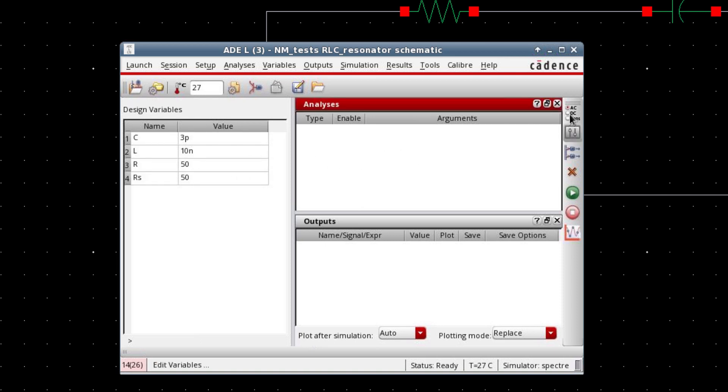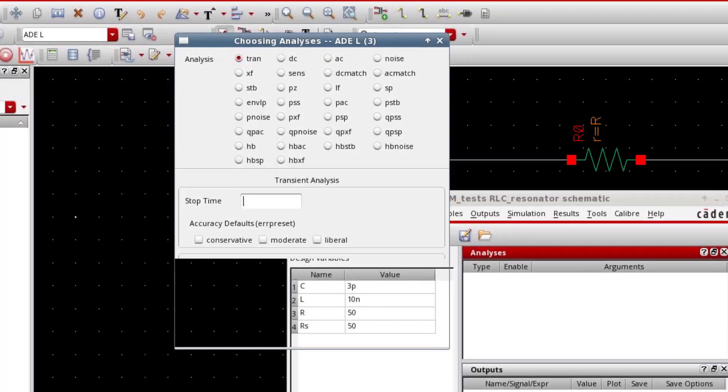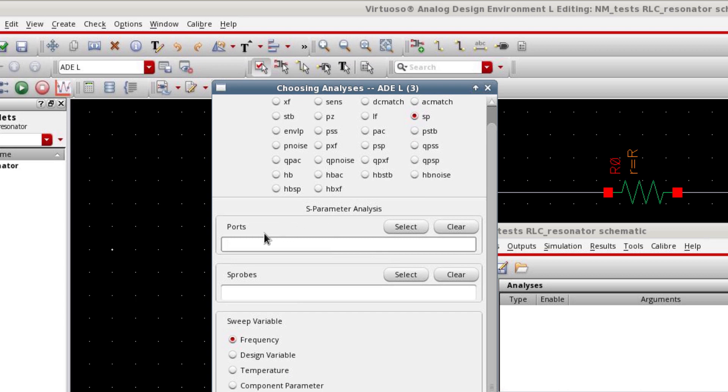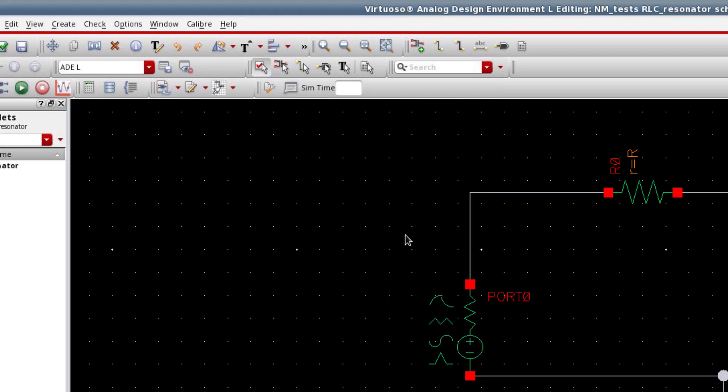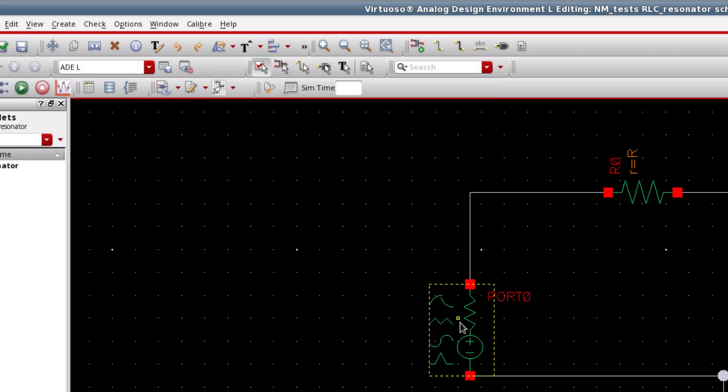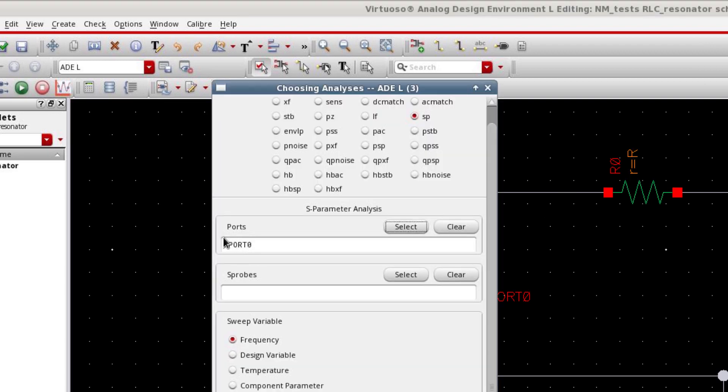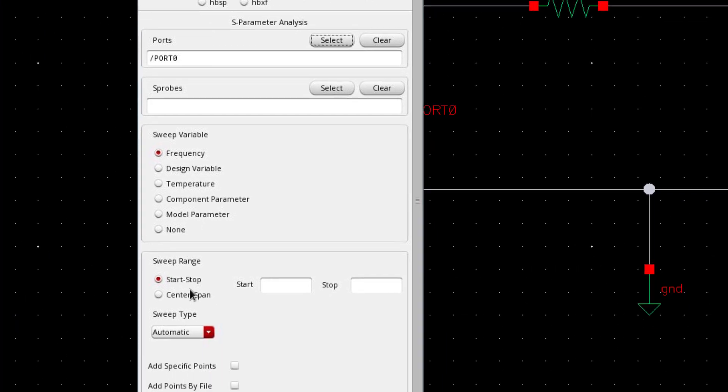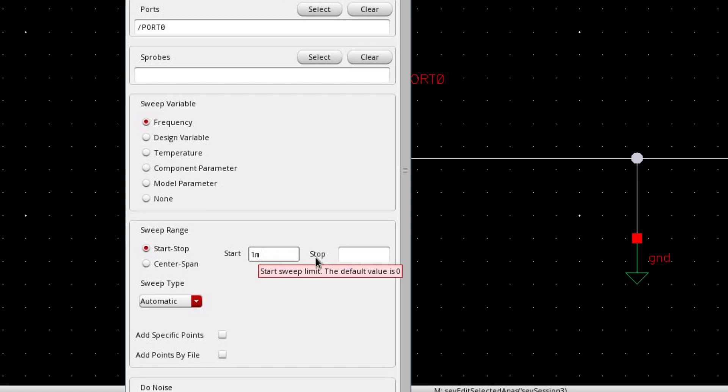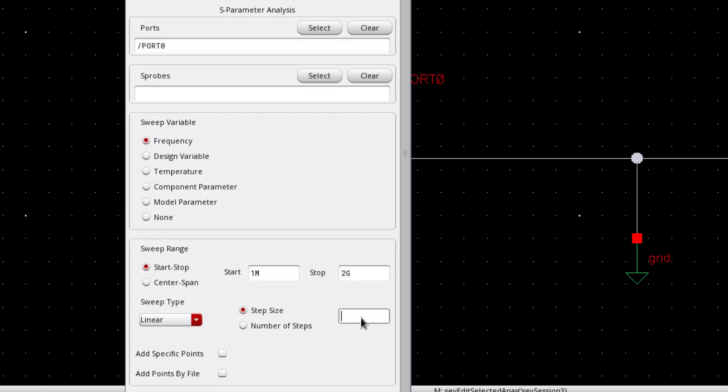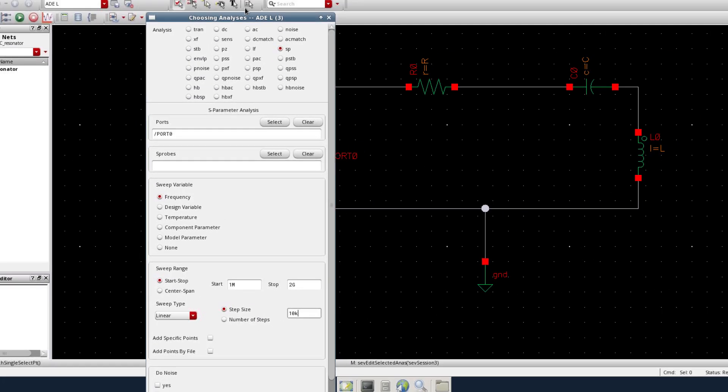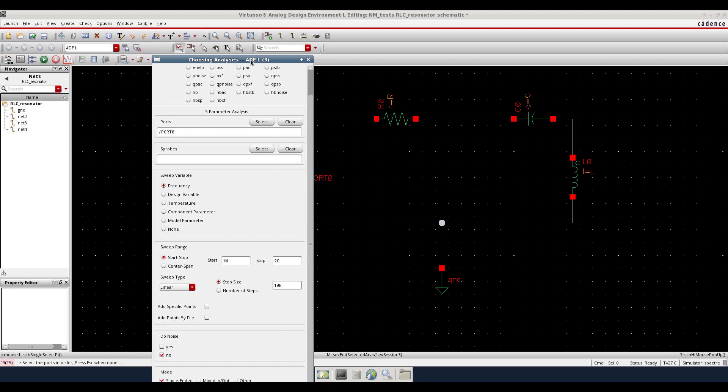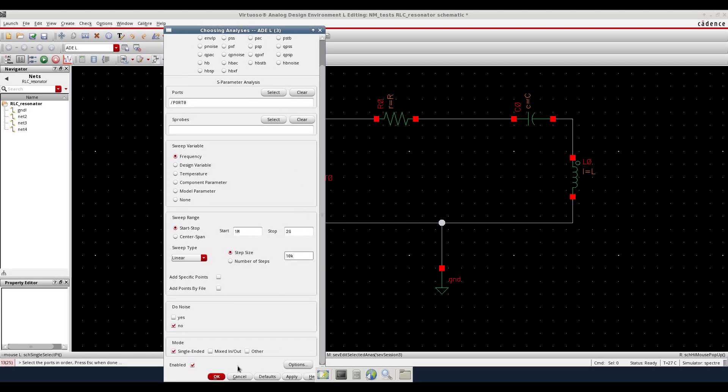Now, let's select the simulation engine. I will use S-Parameter. And I have to select the port from here. So just press select button and select this port from the schematic window. You can see the port has been selected here. And I'm going to sweep the frequency. So select frequency as the sweeping variable. And define the start frequency as 1 megahertz and the stop frequency as 2 gig with a sweep type of linear steps. And let's define the step size as 10K. The rest of the settings look fine.